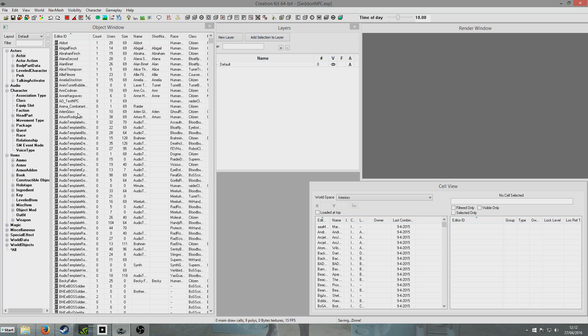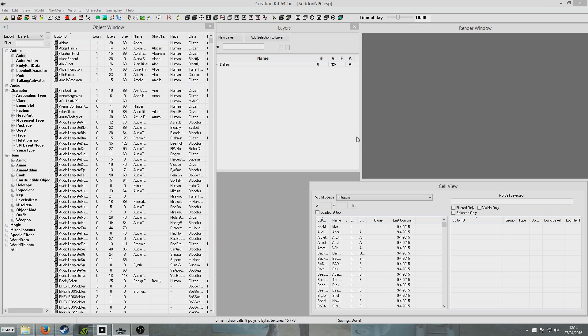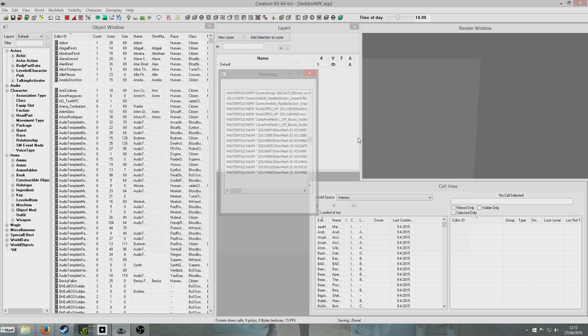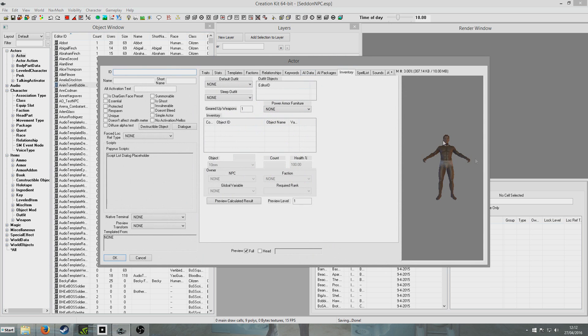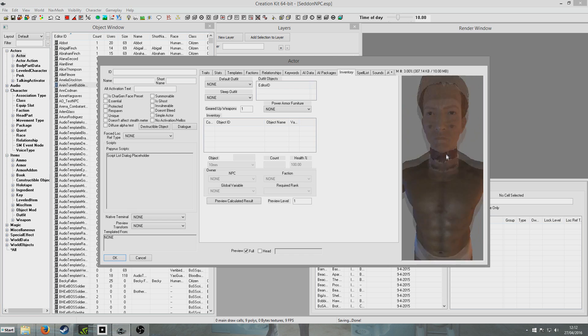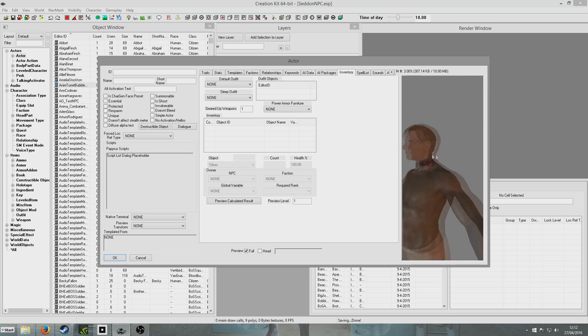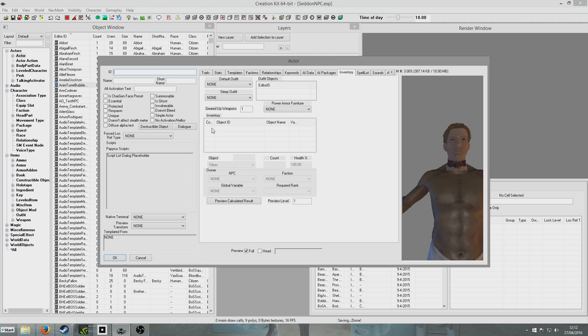So we're going to create a new NPC, this part is exactly the same as in the previous GEC, so right click new, and we'll get the menu coming up here. Get rid of the warnings. So we've got a nudie guy here whose head texture doesn't match his body texture, but it just wouldn't be the GEC if that wasn't the case. So we'll give him a unique ID, I'll call him Seddon NPC.